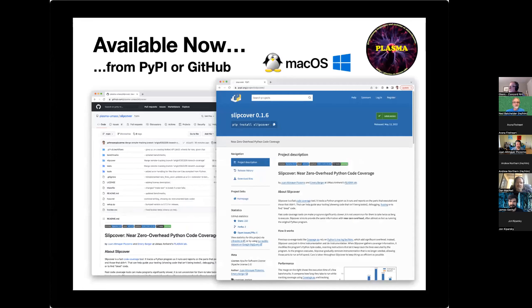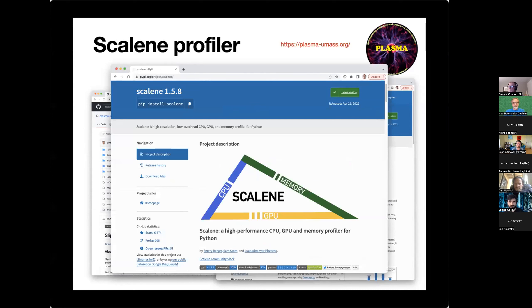SlipCover is available now wherever you get your Python modules — it's on PyPI and GitHub. We build wheels for Linux, macOS, and Windows with GitHub Actions tasks running for all these platforms. Shameless plug: if you like SlipCover, or even if you don't, we have other Python projects going on in our lab. Scalene is a very advanced profiler — it gives you CPU, memory, and GPU information. plasmaumass.org is how you find out more, but Scalene is also on PyPI and GitHub.